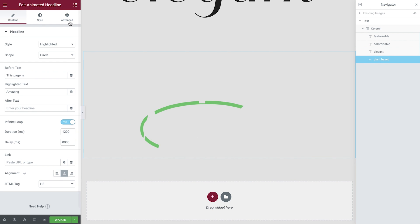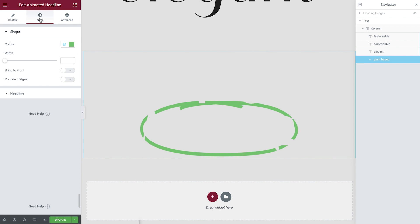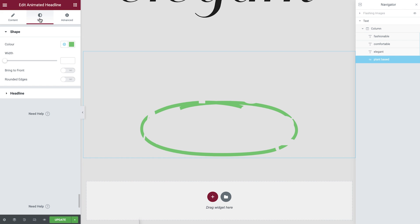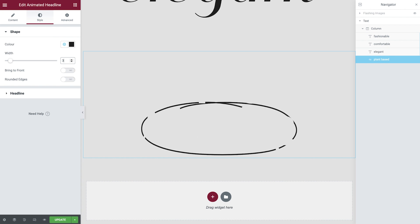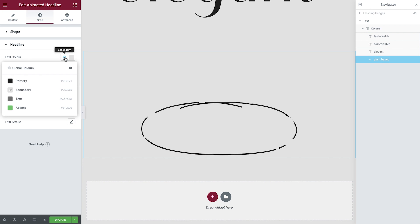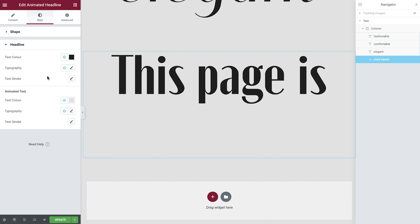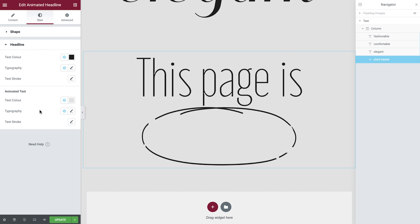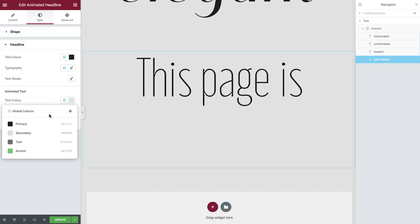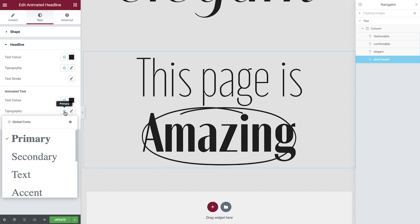We'll first open the style tab to make some adjustments so that we're able to see our changes in real time. Set the color and width for the shape. Then for the headline, the color and typography. Finally, the color and typography for the animated text.